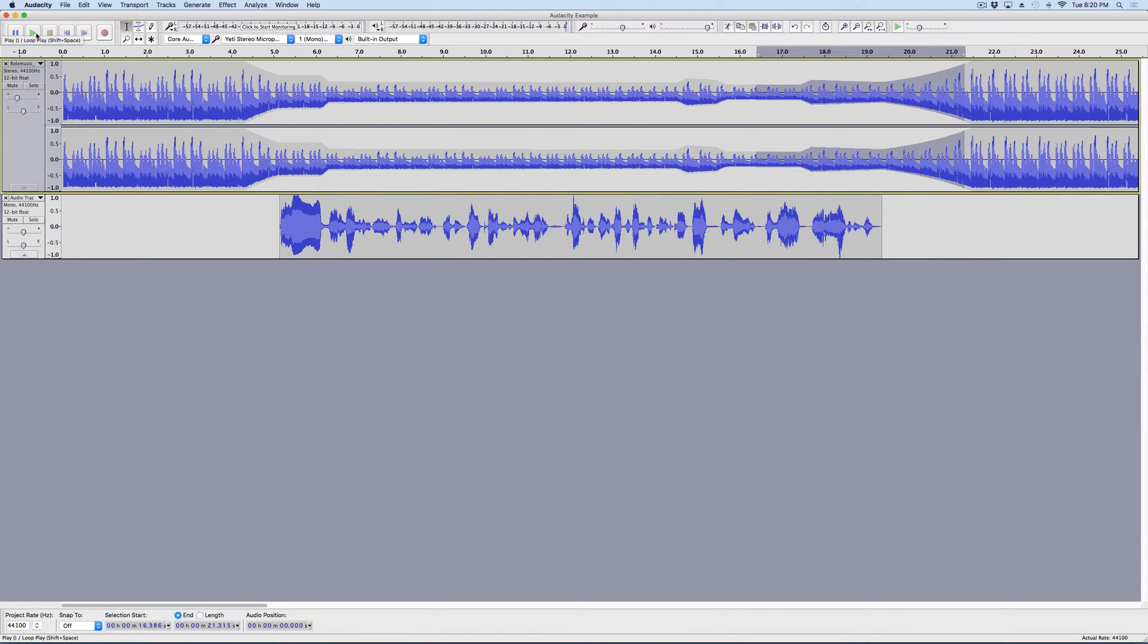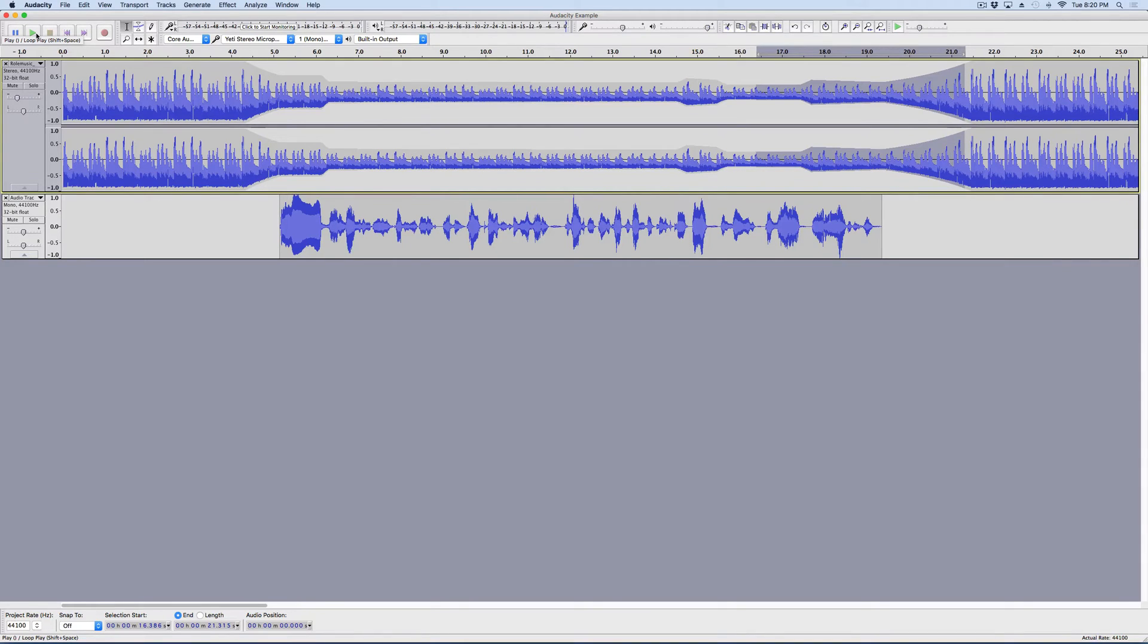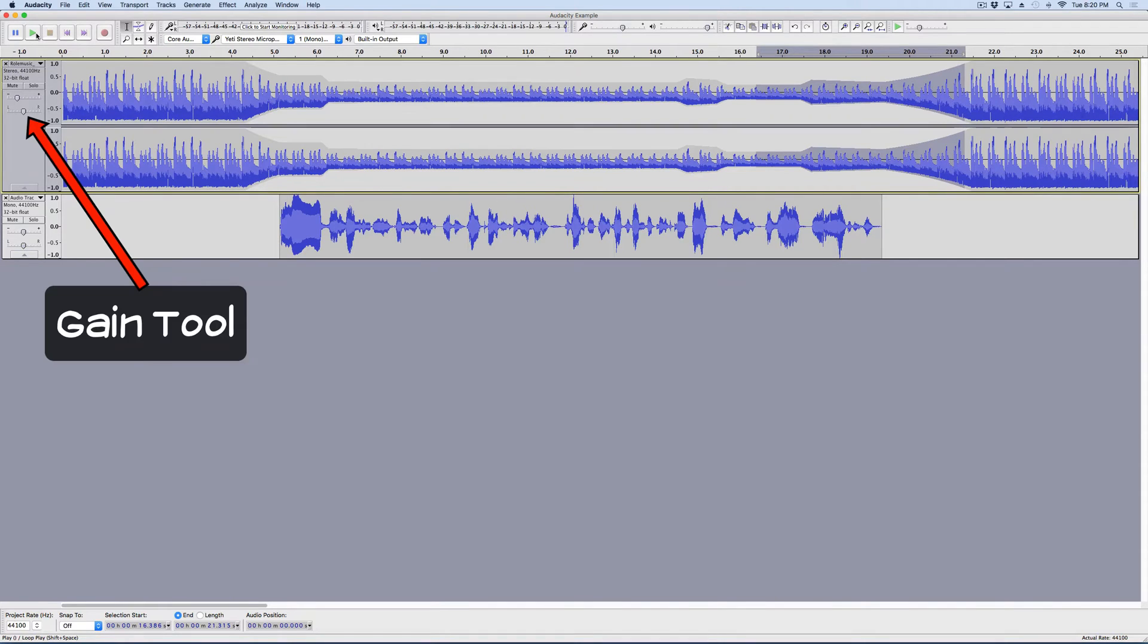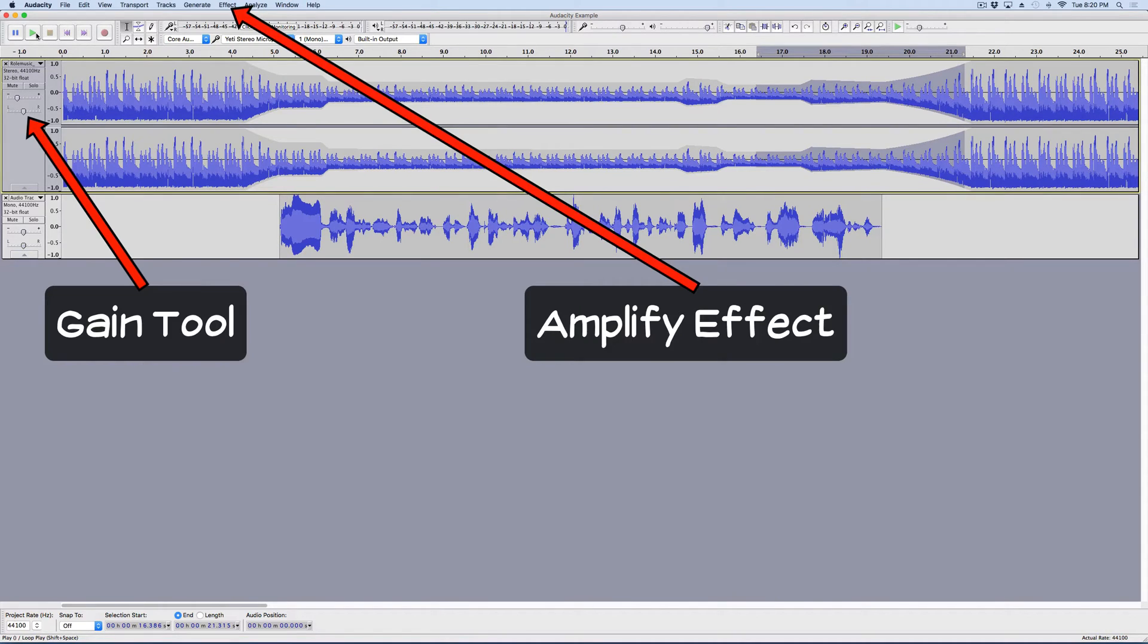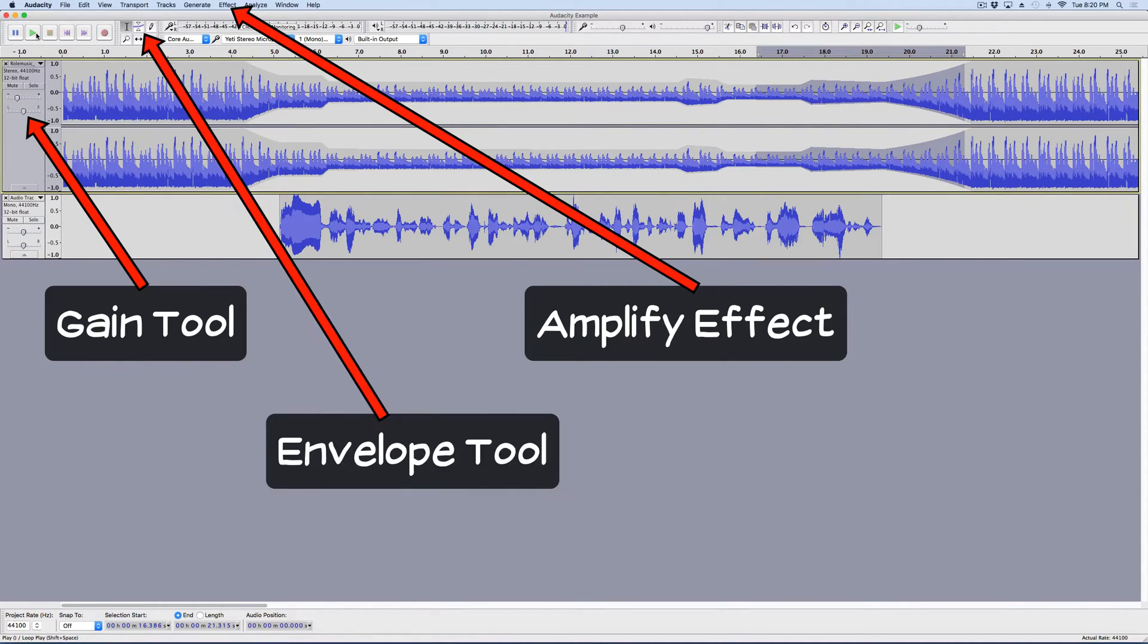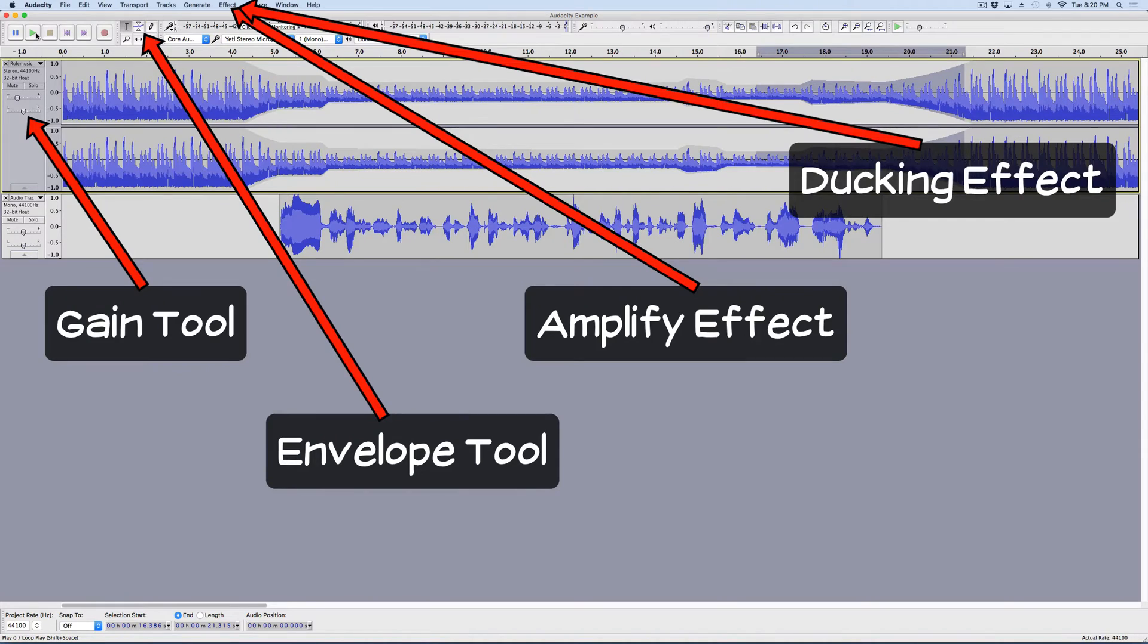All right, now I think that sounds good. So, very rarely are you going to use just one tool to finish your job. And, in this case, I've used all four. The gain tool, the amplify tool, the envelope tool, and the ducking tool.